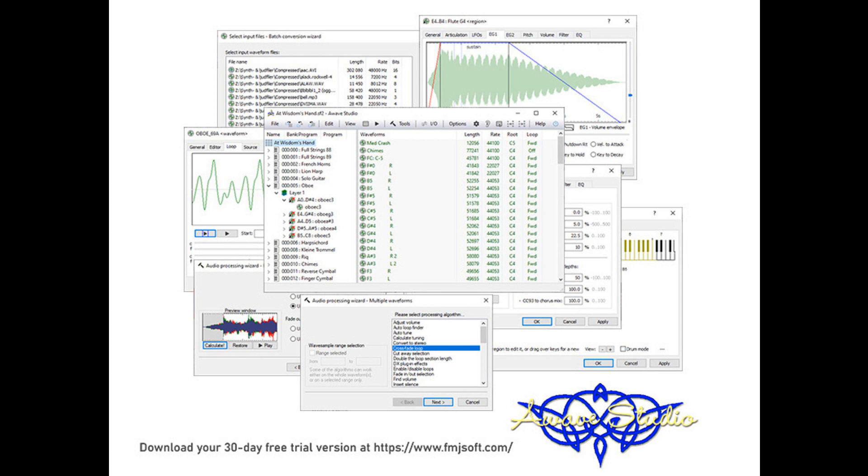Instrument properties now have a new effects tab where you will find two assignable channel FX slots: chorus, reverb, delay, tremolo, compressor, distortion, phaser.